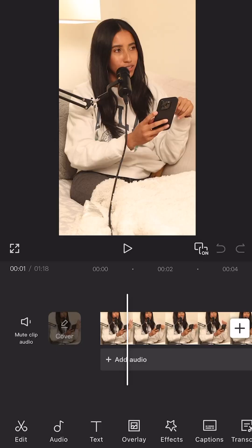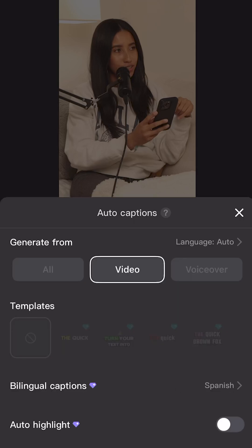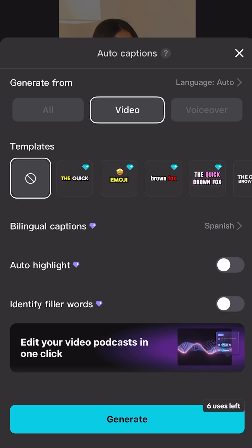There's one last thing I want to show you on the CapCut mobile app to take everything to a whole new level. I have my podcast clip loaded into the app here and I'm going to go into the captions menu.